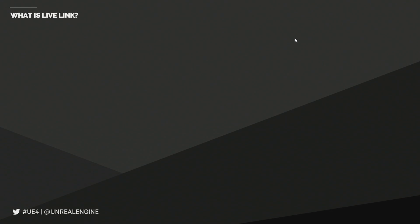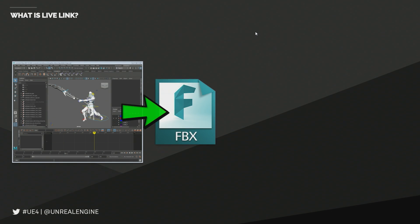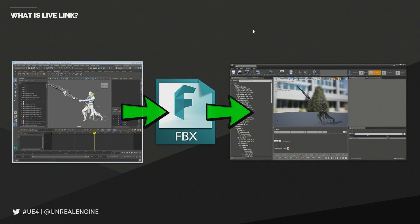Before we jump into what the Live Link feature is, I wanted to take a second to talk about the existing animation workflow. Typically, you're working in your external applications such as Maya or Motion Builder. When you're working on content, you have a character, you're animating that character, you decide you're happy with it and want to bring it into the engine. You'd go through the export process, export it out as an FBX asset, bring it into the engine and see it. But then you may notice you want to tweak some parameters — maybe drop the shoulder or make a facial expression — at which point you'd have to go back to Maya, make those modifications, re-export, re-import, and judge it again.